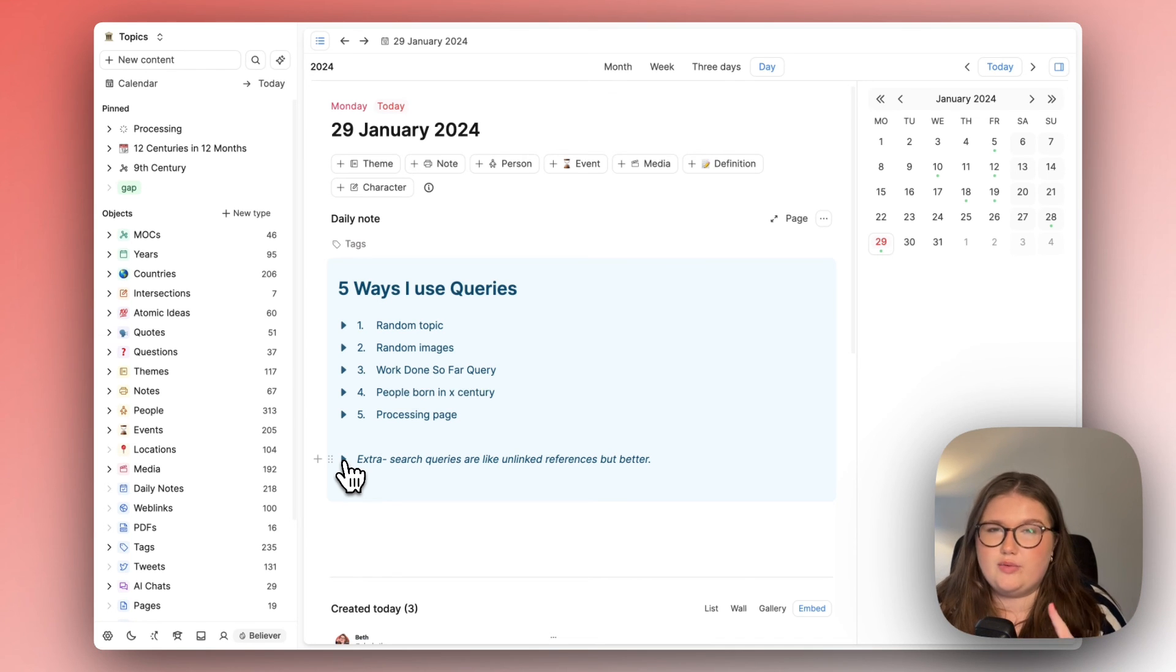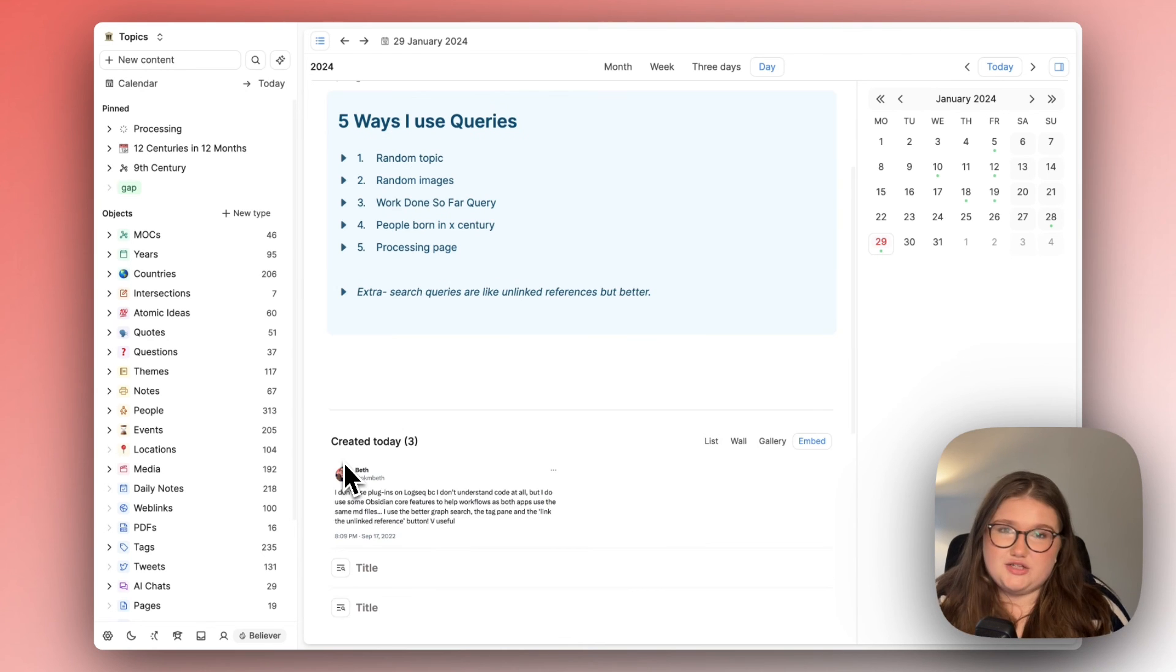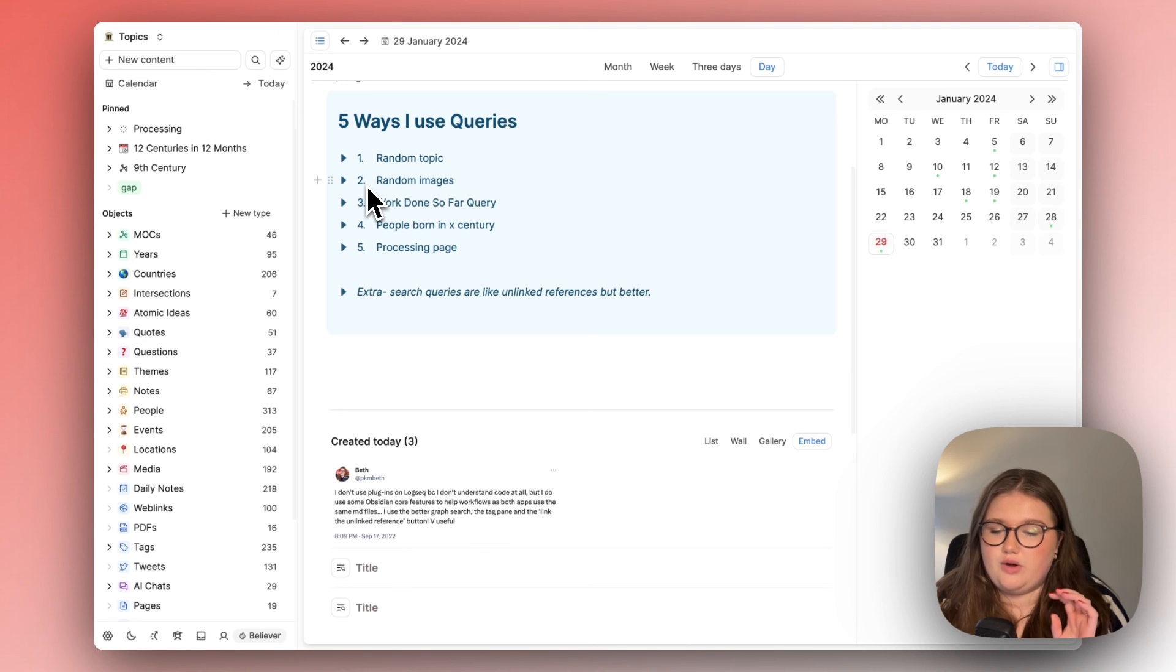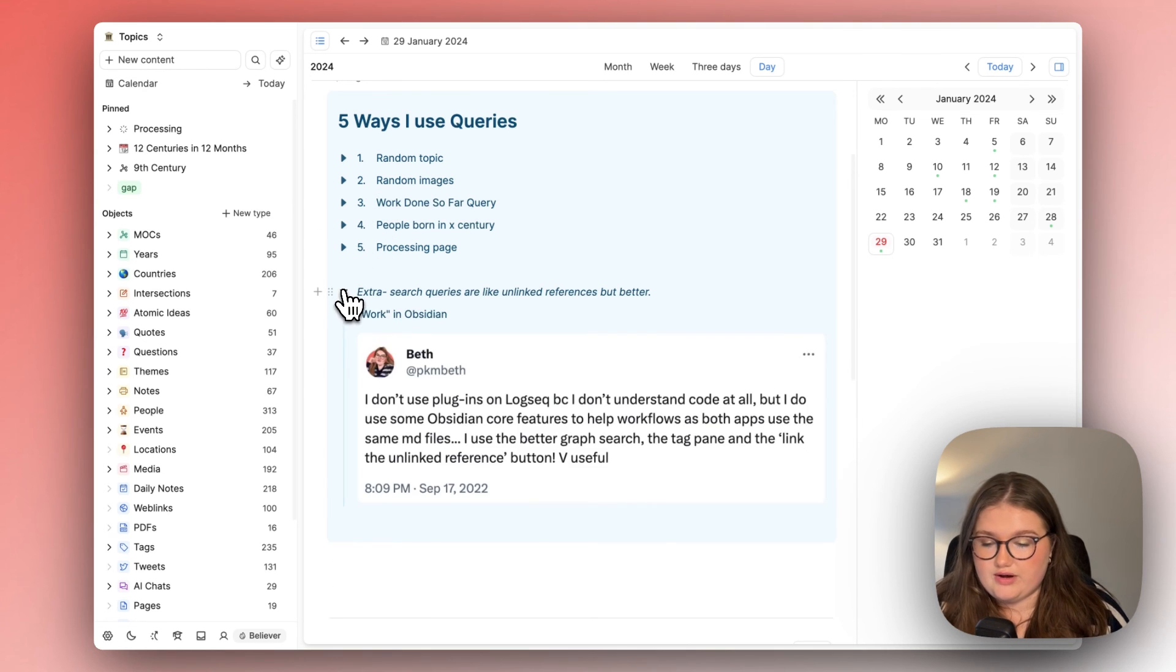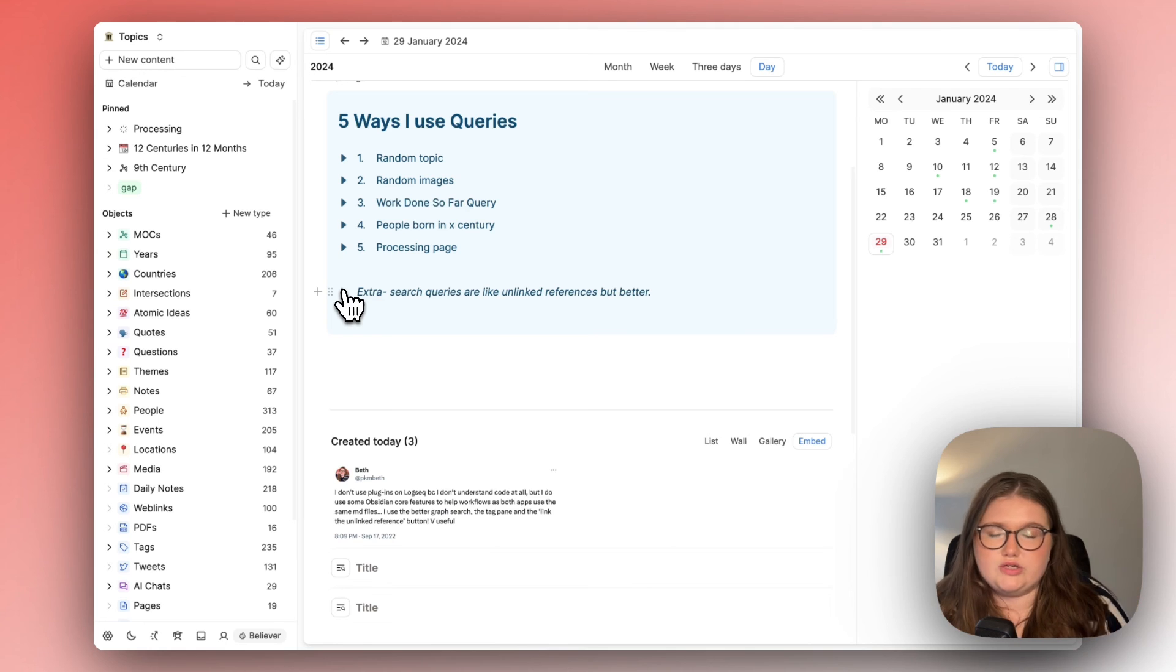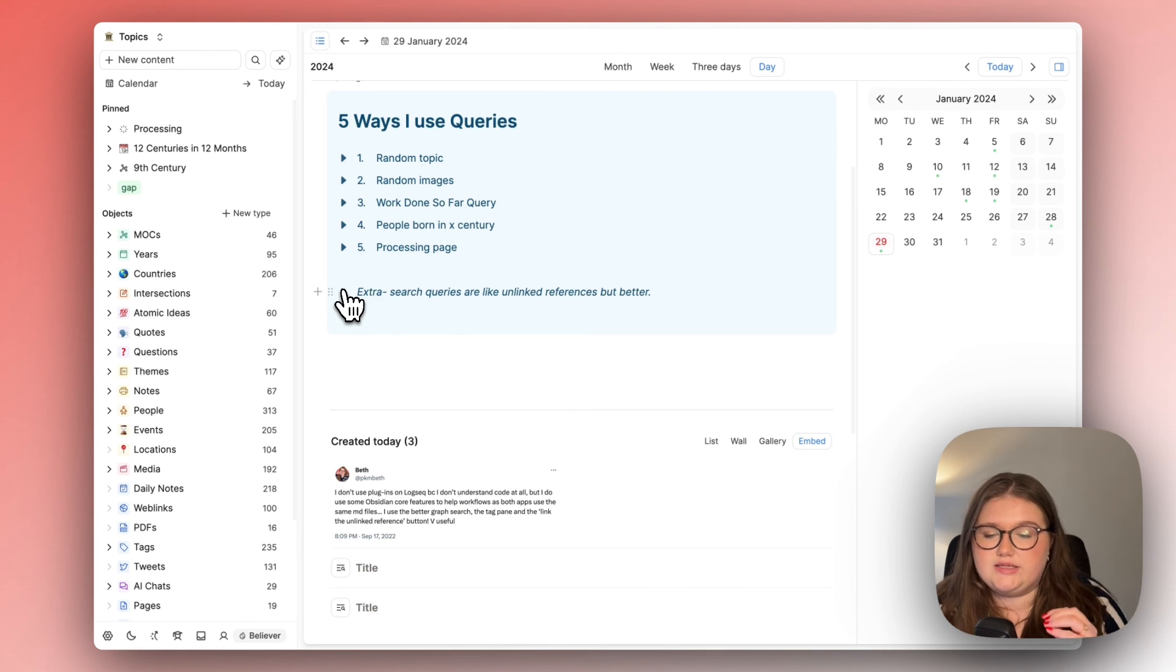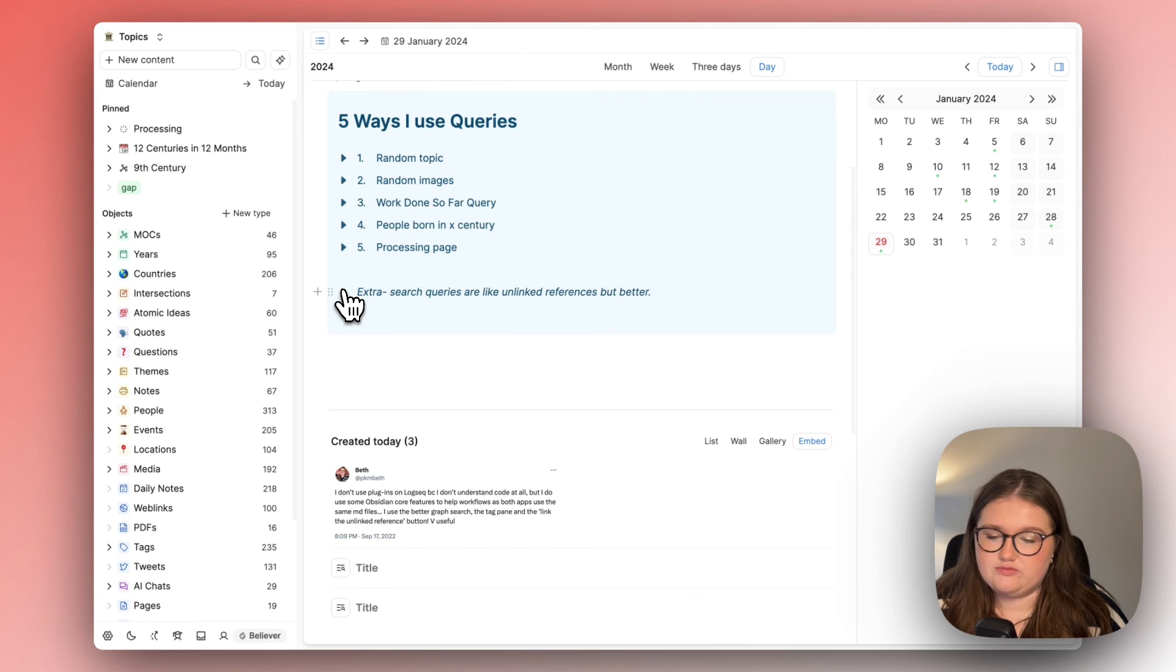By the way I keep saying content type it's the same as object type I just get the two confused they're the same thing so I typically use those but search queries are also great if you're someone that just wants to see where the object in question or the search term in question has been mentioned but search queries are also helpful because they're a bit like unlinked references.